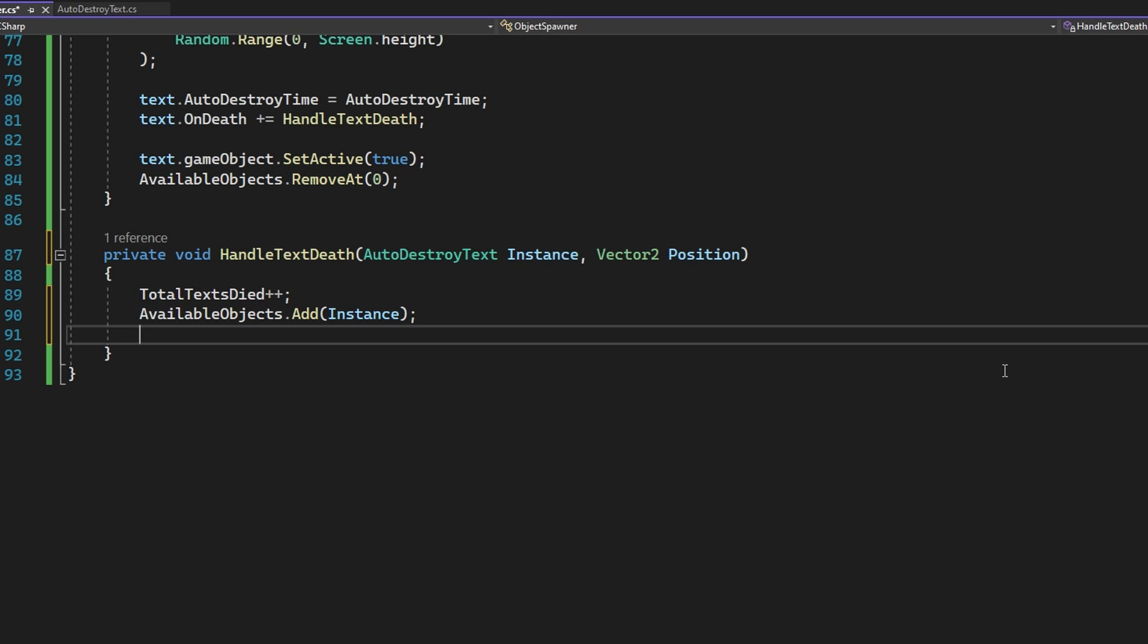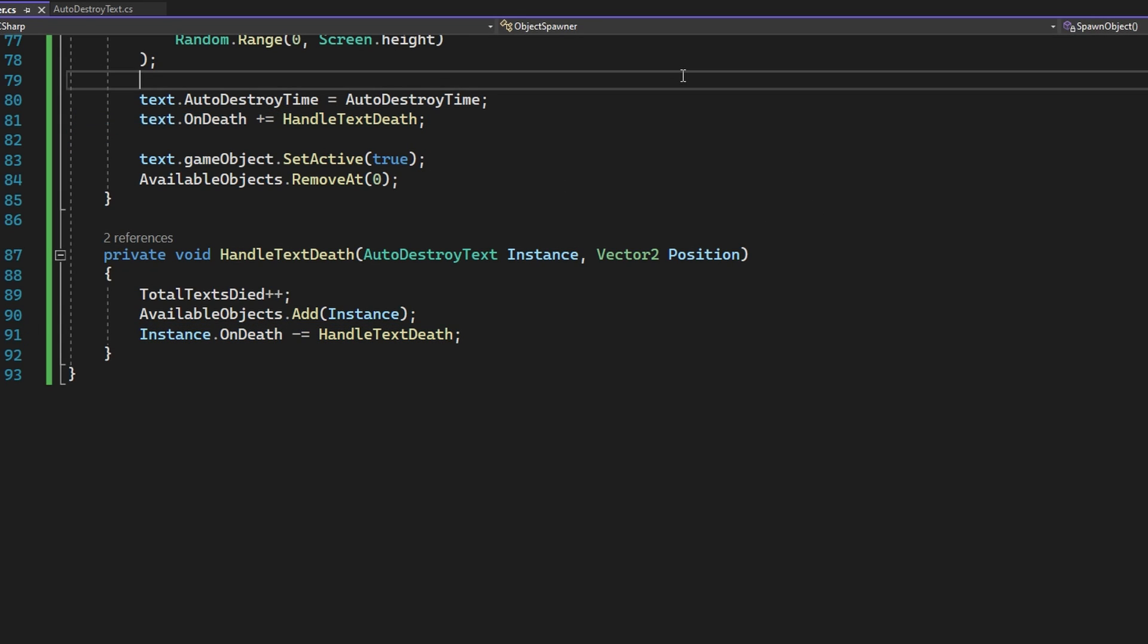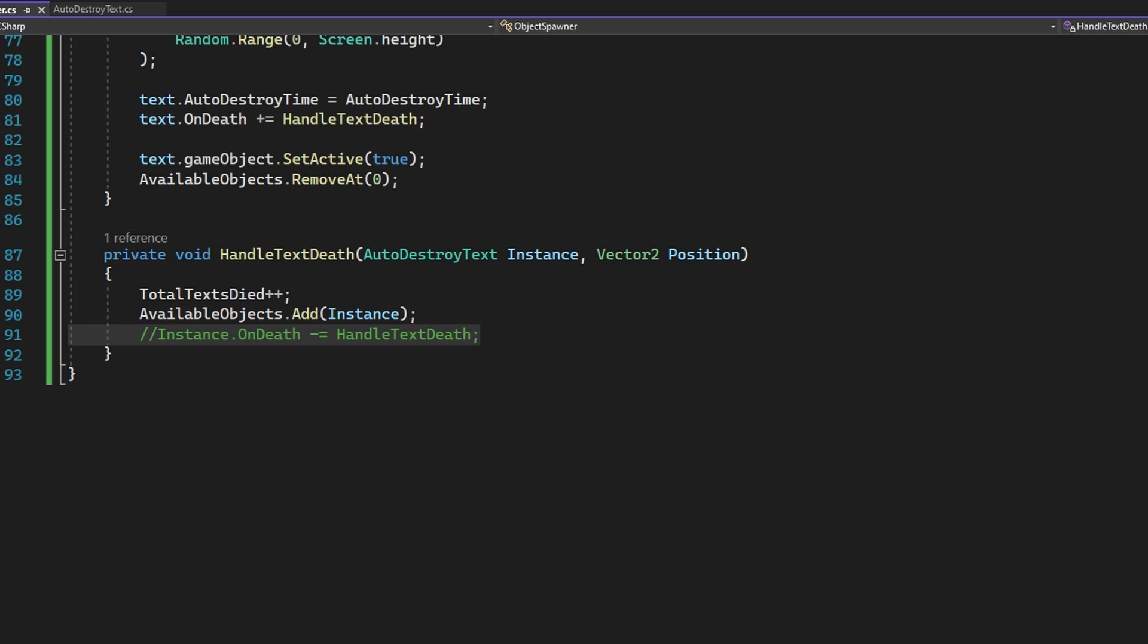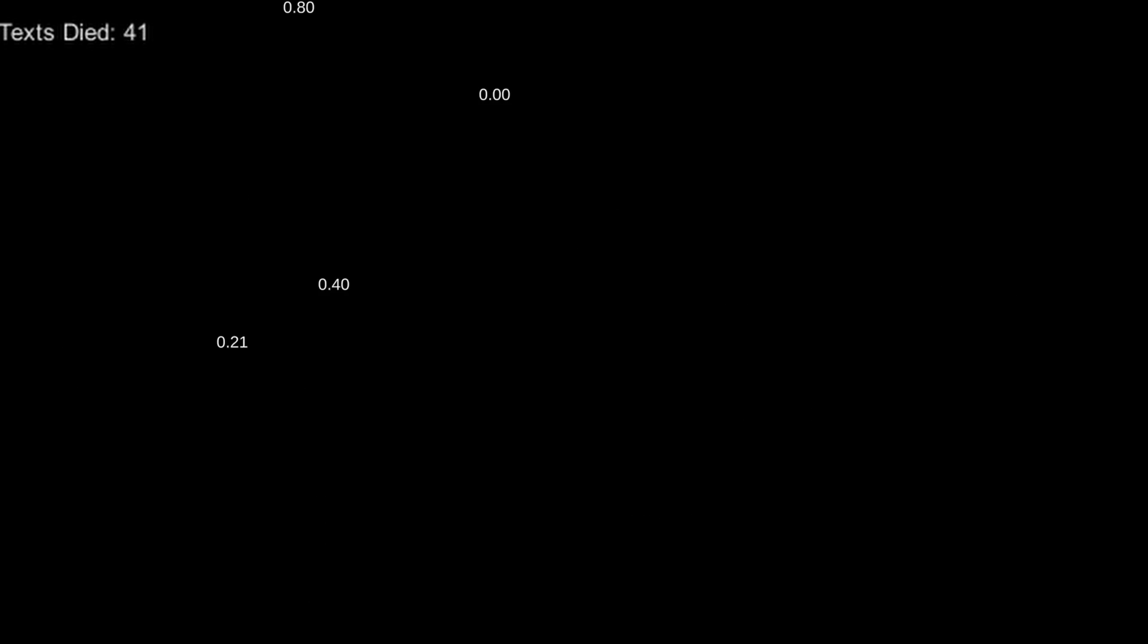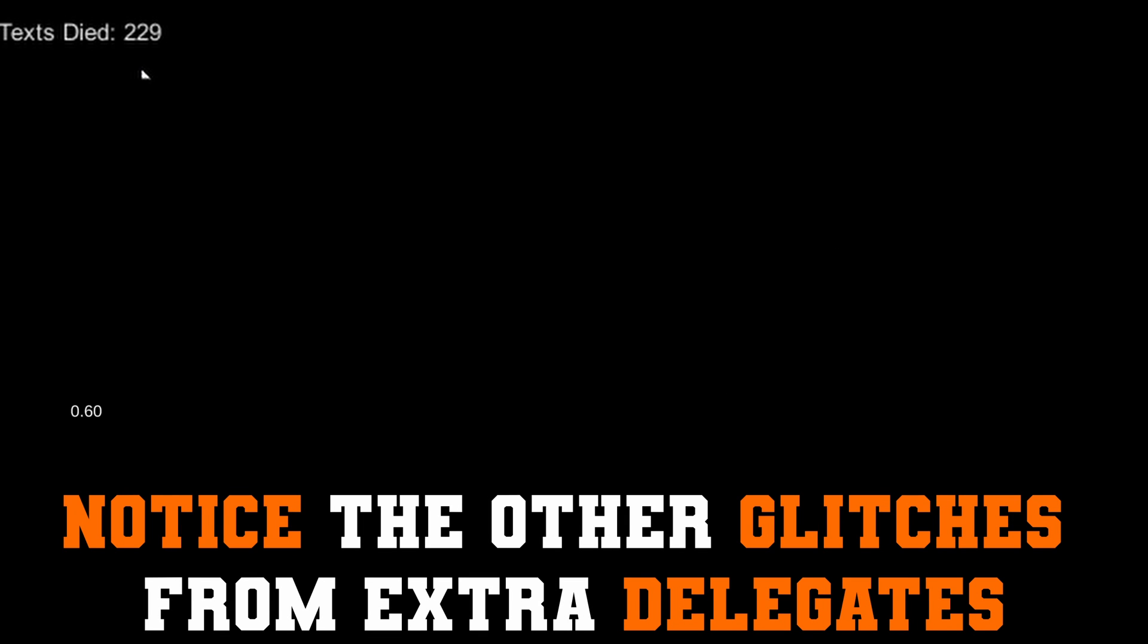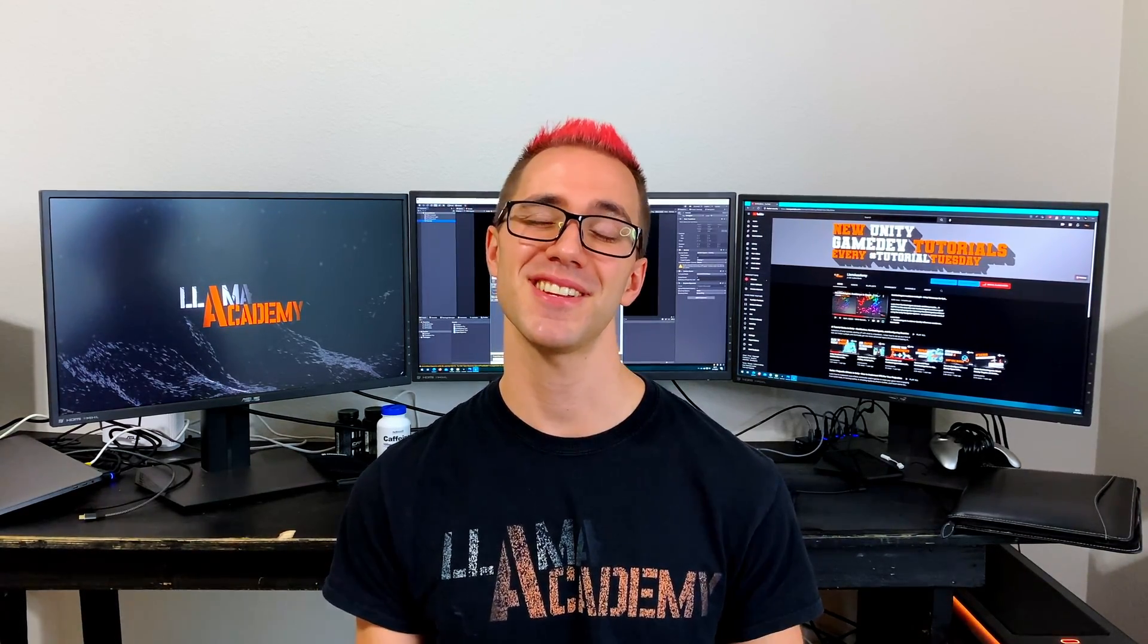Coming back to the object spawner, now our handled text death is mad at us because we're not accepting that auto destroy text instance here, so we'll go ahead and add that with auto destroy text instance as the first argument. We'll still increment the total text died. I'm going to re-add this instance back to our available objects because now it has been removed, so I want to be able to recycle it and use it again later. And finally, the key thing here is instance dot on death minus equals handle text death. So that's the inverse operation of what we just did in spawn object where we plus equaled handle text death. Now we're going to subtract it from that list. If we do not do this line where we subtract handle text death, as we recycle this object, we're going to start counting by two and then three and then four because we're never removing that handler. So every time that this object gets reused, we're going to start counting by bigger and bigger numbers. And that's really not the behavior that we want it to do. We want to only count by one each time. That's why it's really important if you're going to reuse objects or if you're only going to respond to event one time, you remove that handler immediately after you handle that event.